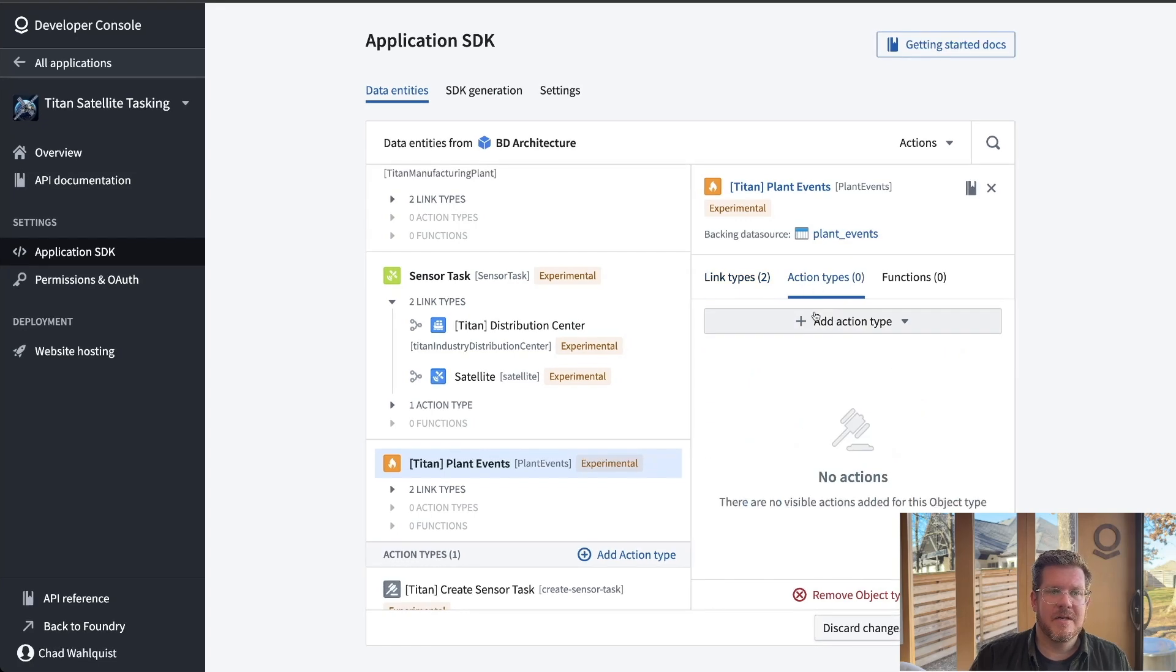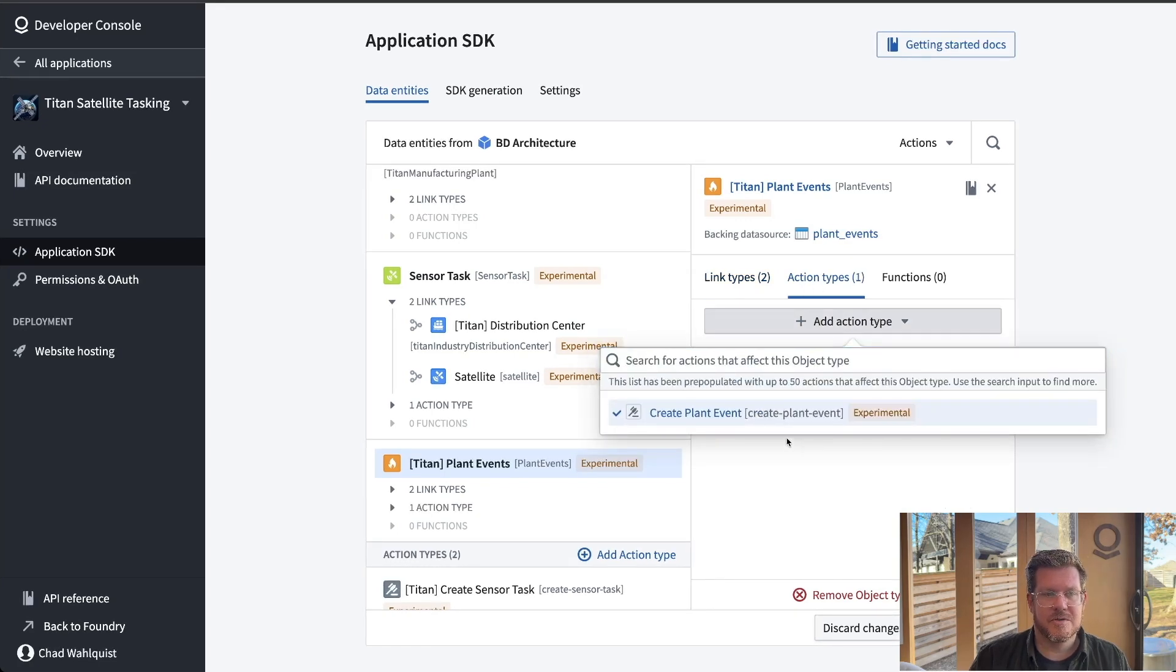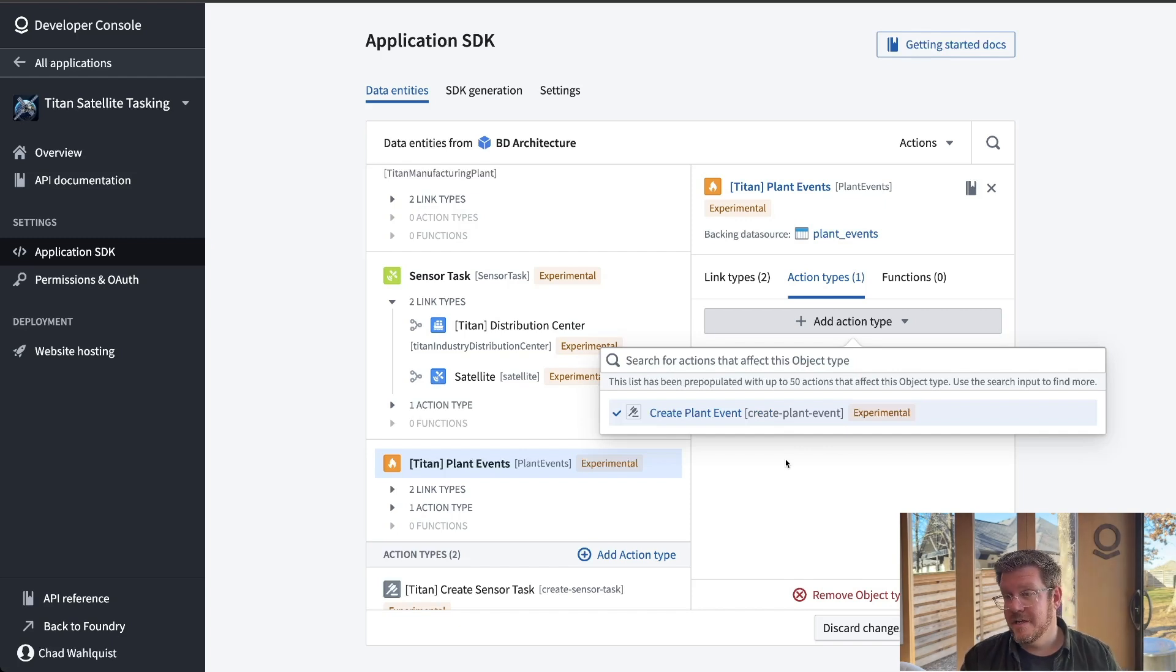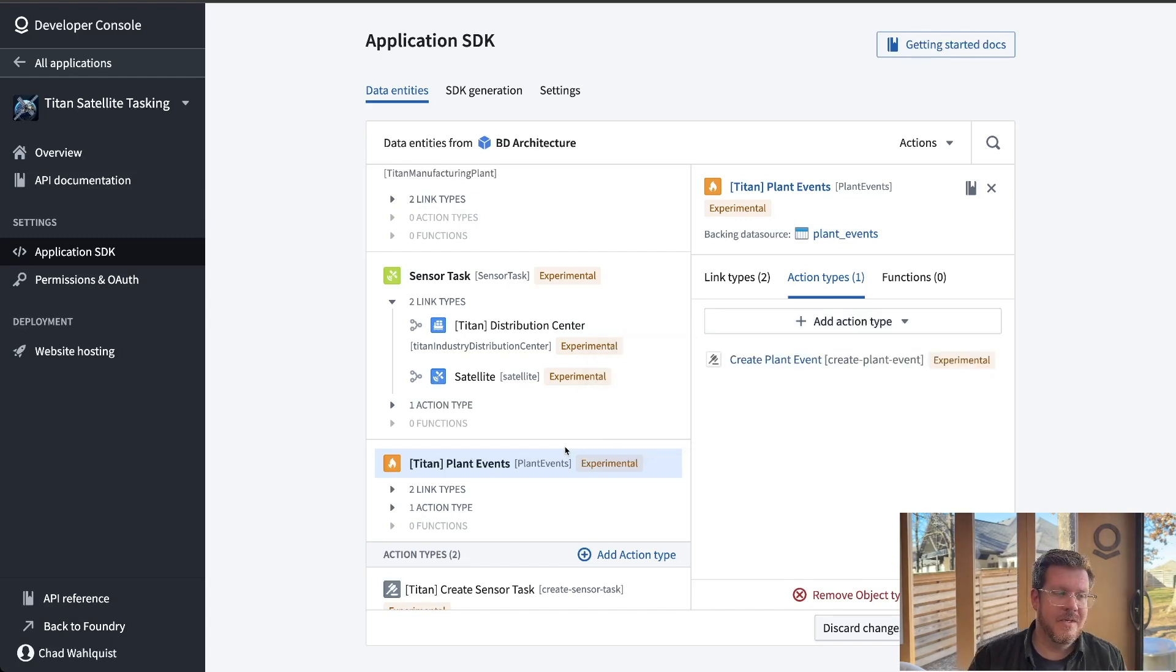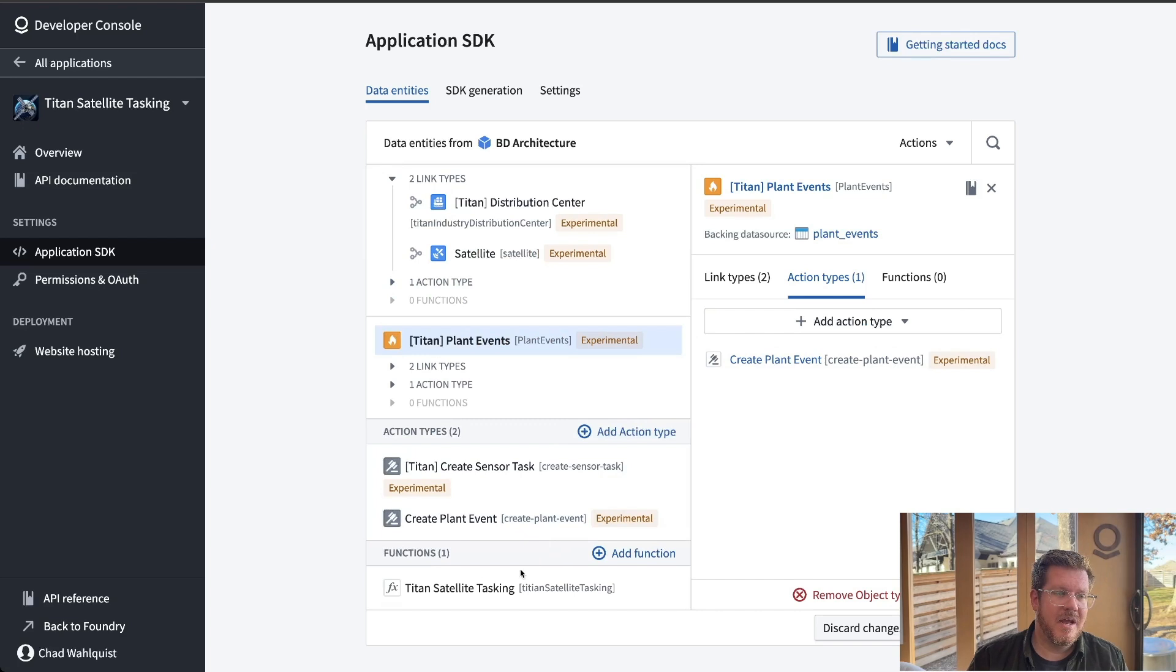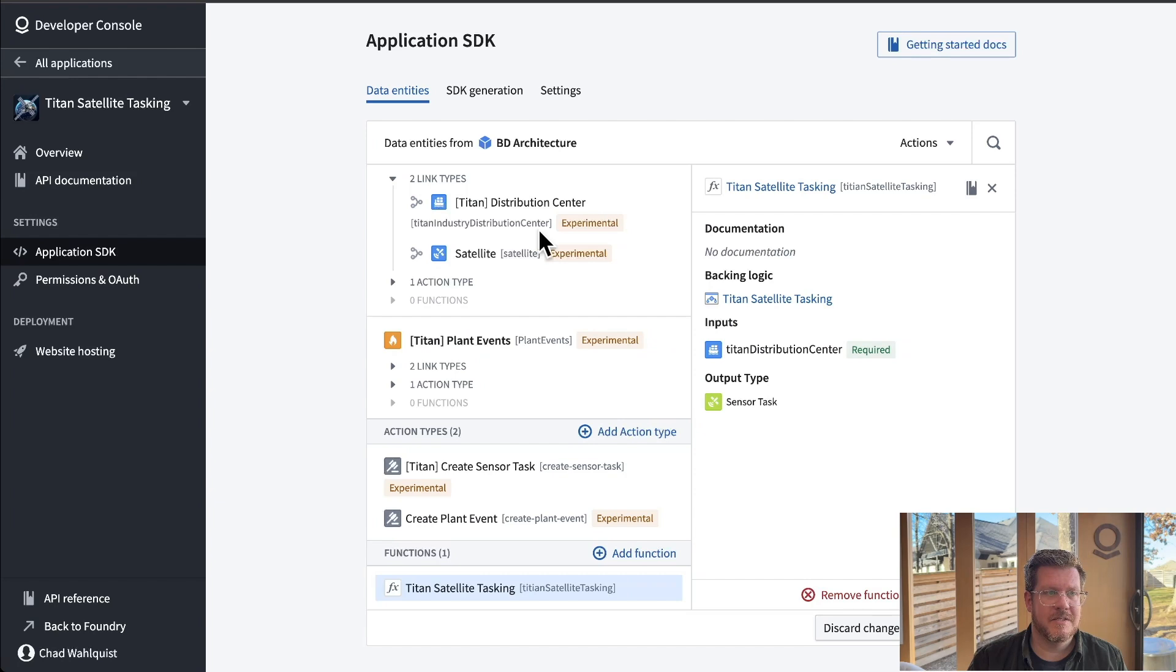So these SDKs are not static. They can evolve with the use case as you develop again, least privilege. I'm only giving access to what it needs from data, links, functions, actions. All that's in here. So if we just click on this, you can see now I'm going to give it access to the links to distribution and manufacturing plant. I want to give it the ability to go create this.